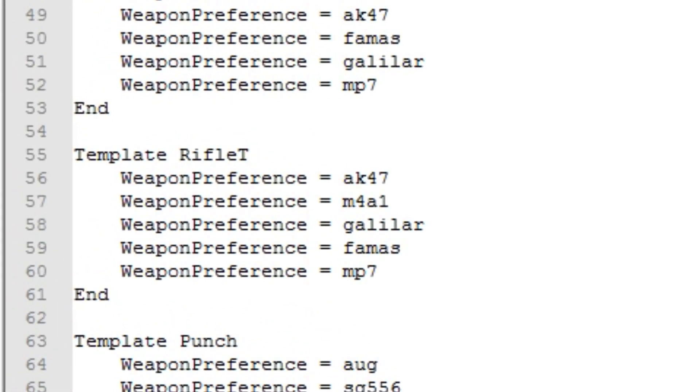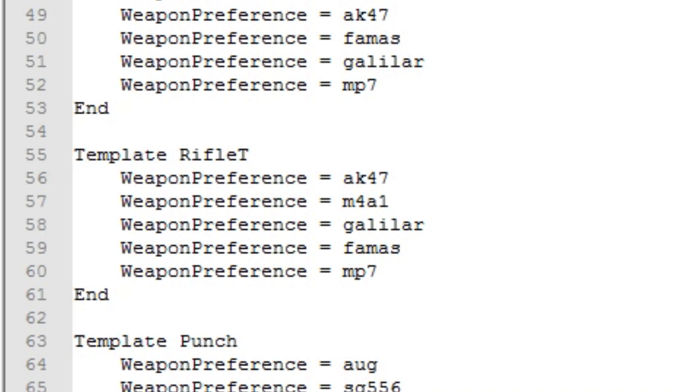Rifle T bot on Counter-Terrorist team is going to buy and use M4A4. But during buy time the only weapon he checks at first is AK-47. And here comes the reason why you need to have weapons from both teams in your weapon template and close to each other.